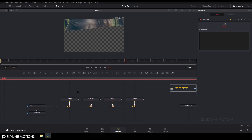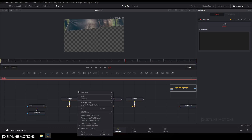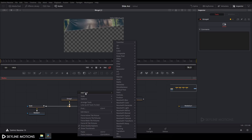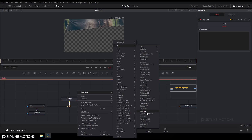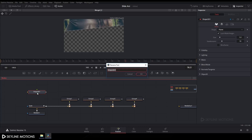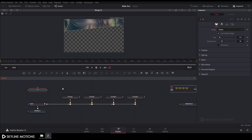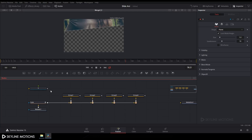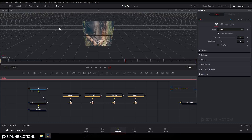Now take a Shape 3D node. Right-click on the flow window, go to Add Tool, then 3D, and select Shape 3D. Rename it by pressing F2, type 'S', and click OK. Connect the output of Scale to this Shape 3D node and drag the Shape 3D to the viewer.